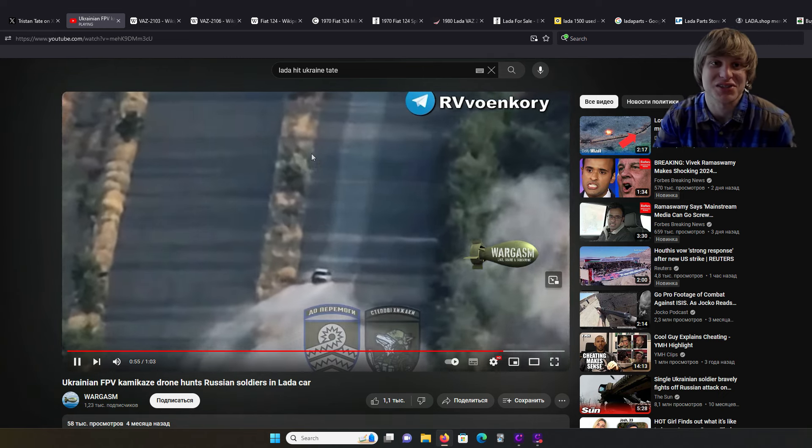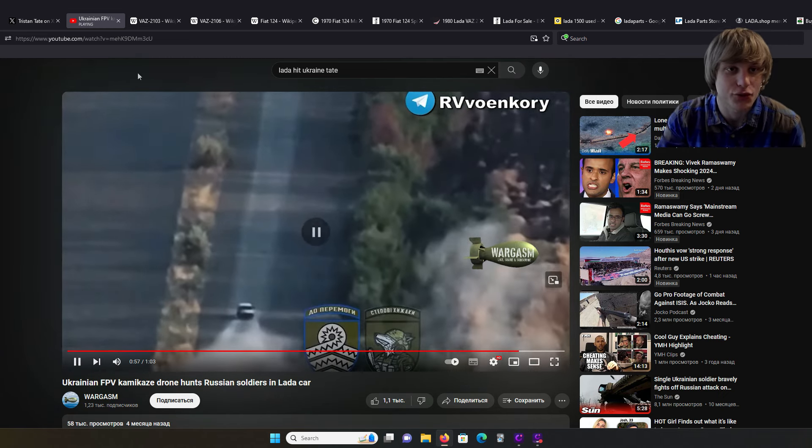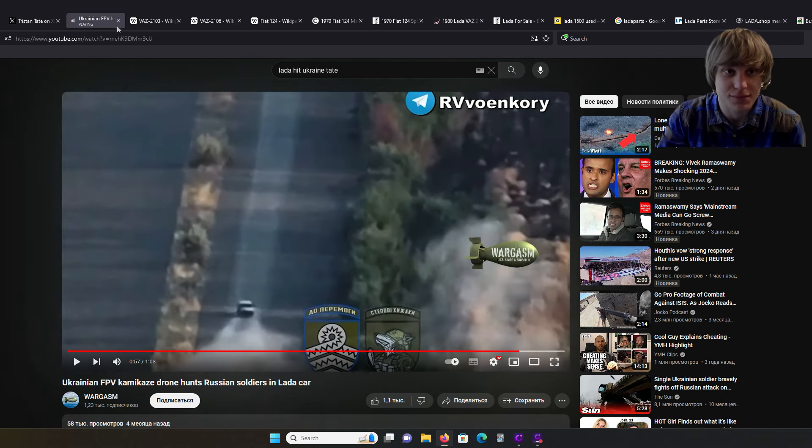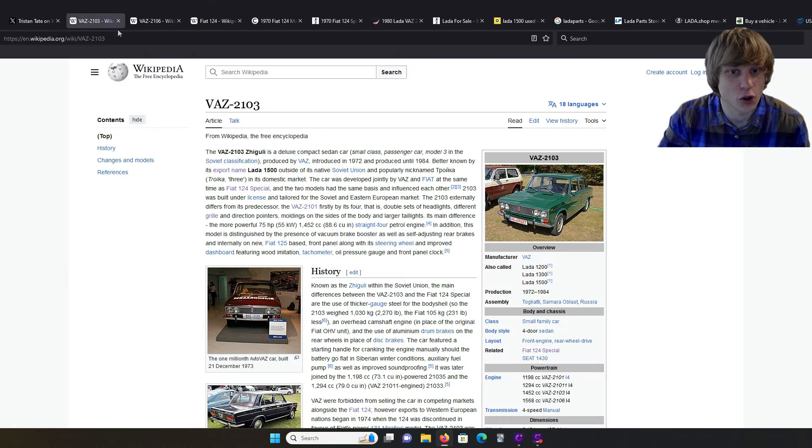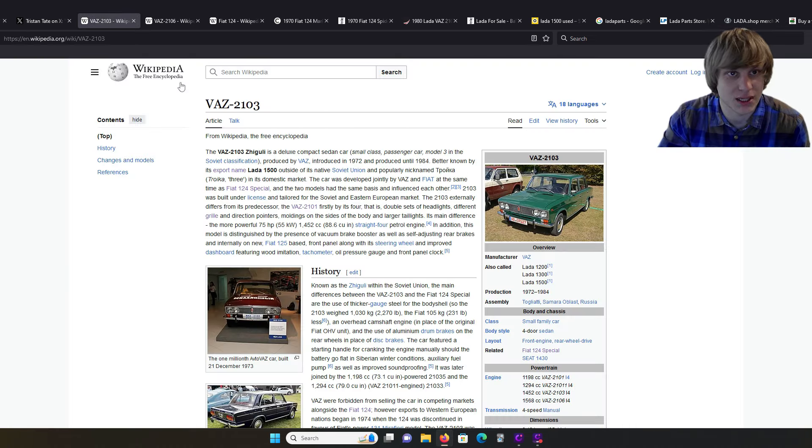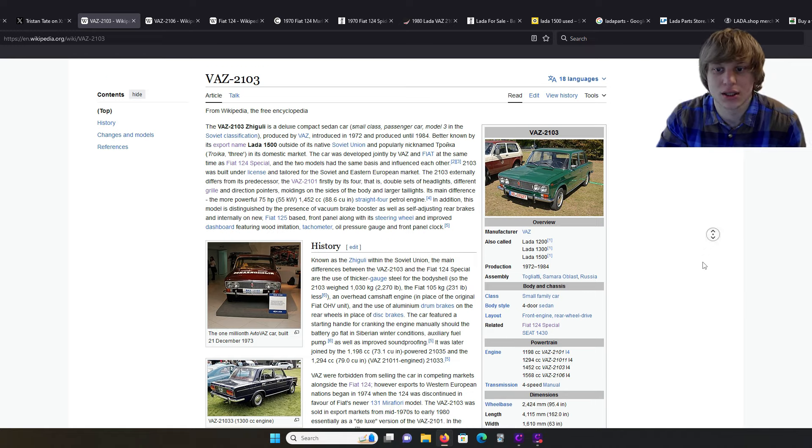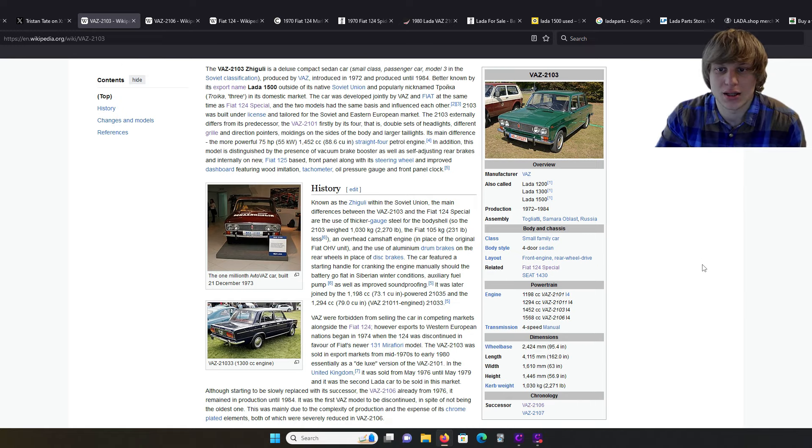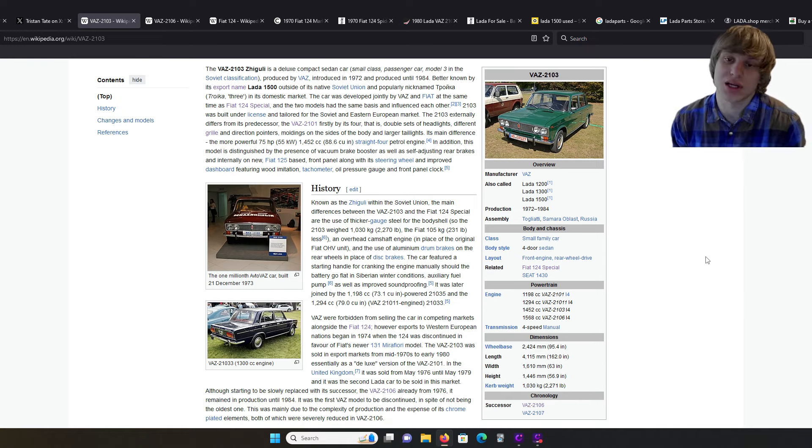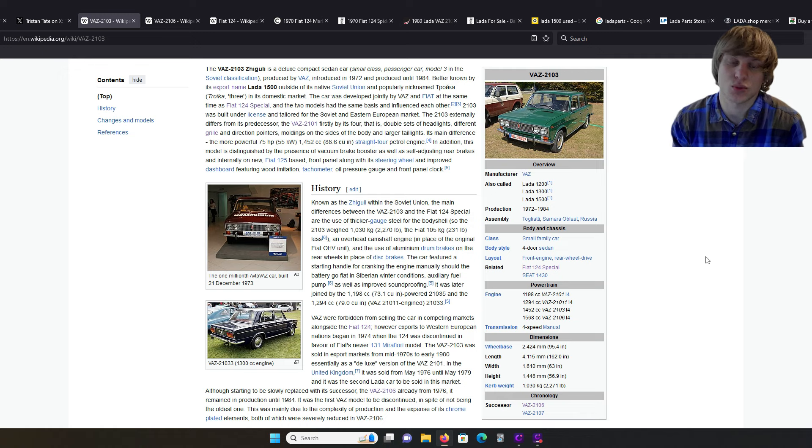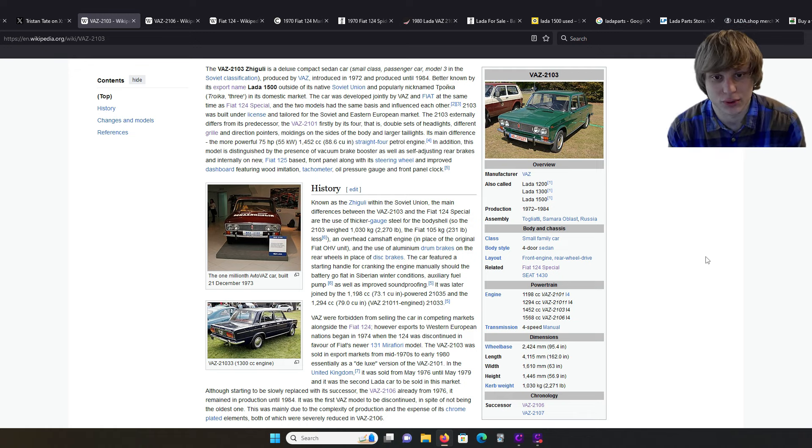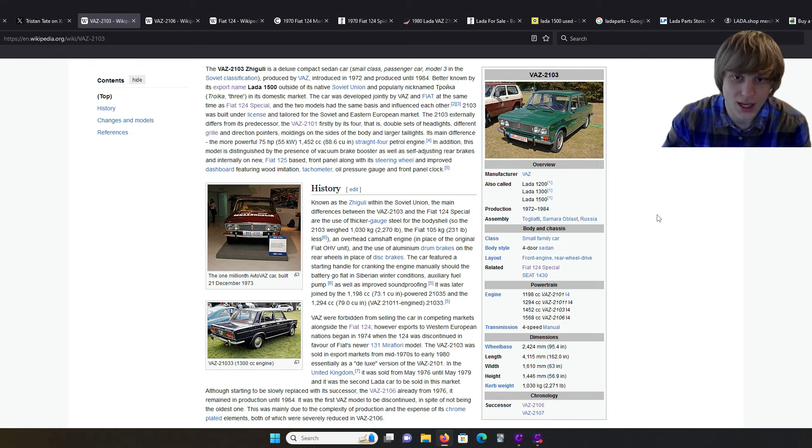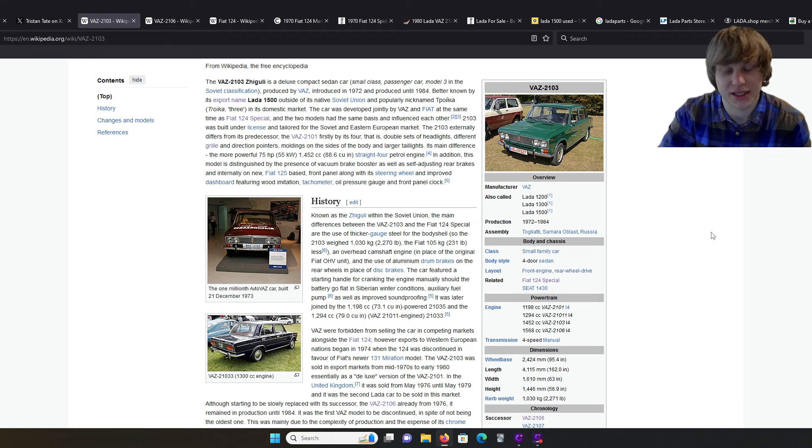So, what are my thoughts on the Lada 2103? Known by its export name as the Lada 1500. And is it something worth buying? Can you buy one? Are they already in the US? What are their prices in Europe? What were they sold for? And basically, what is it based off of?